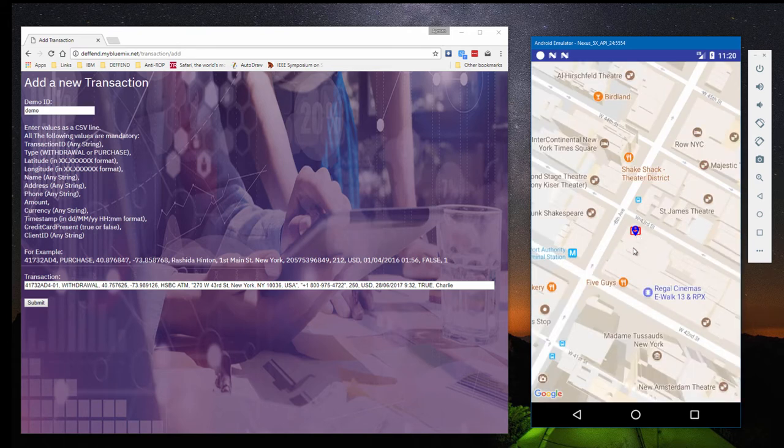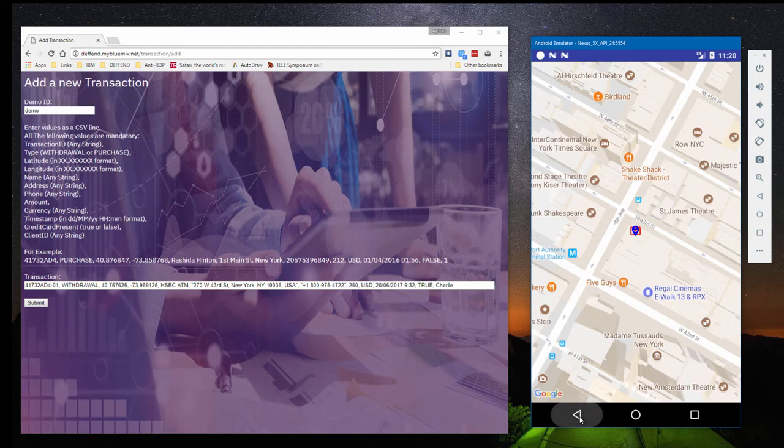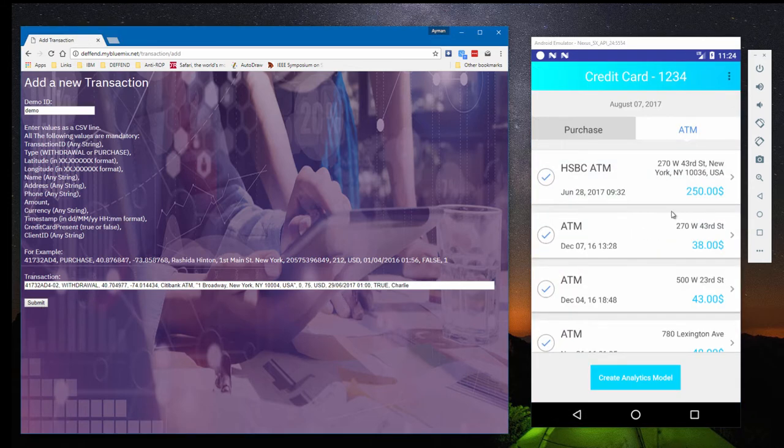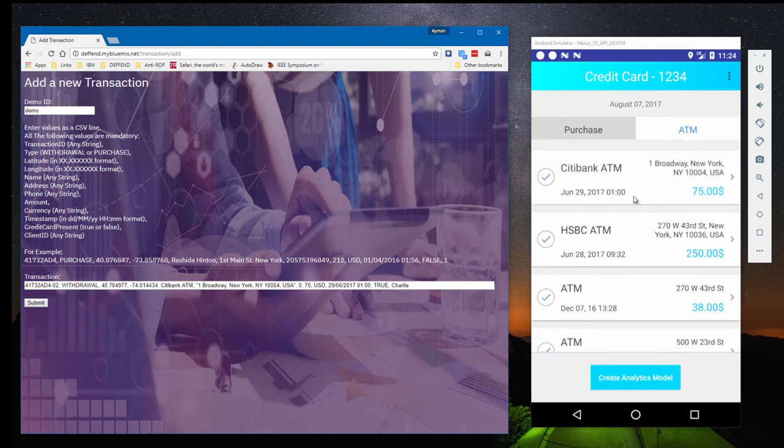Let's look at another example, where the transaction takes place far from where Charlie and his mobile device are. Again, we can see the new transaction on Charlie's screen and the notification icon in the tray.